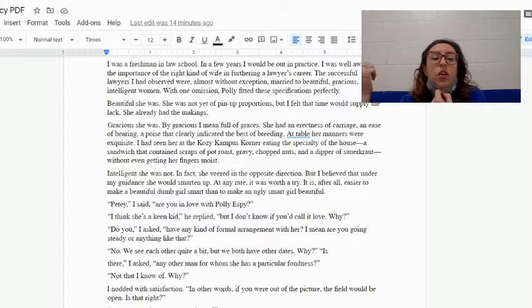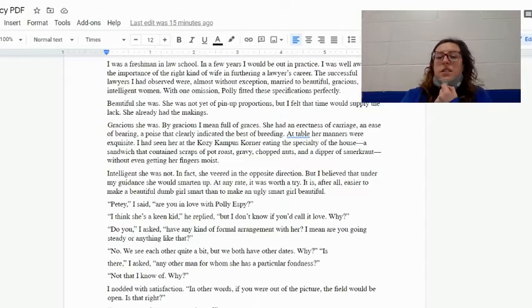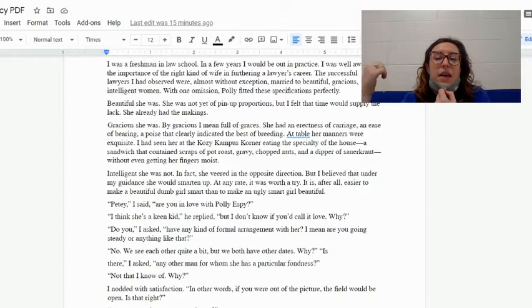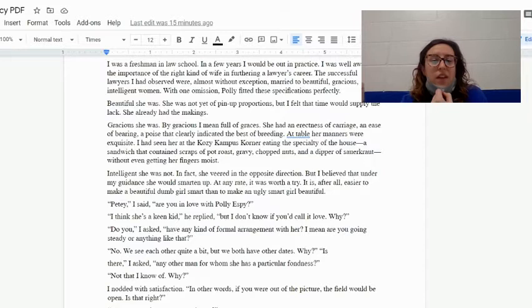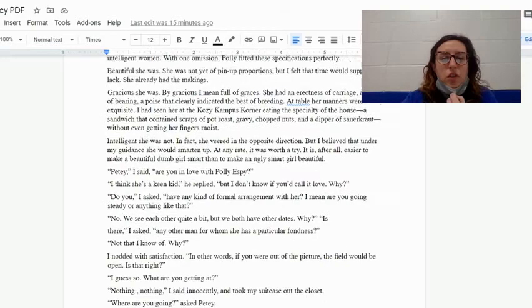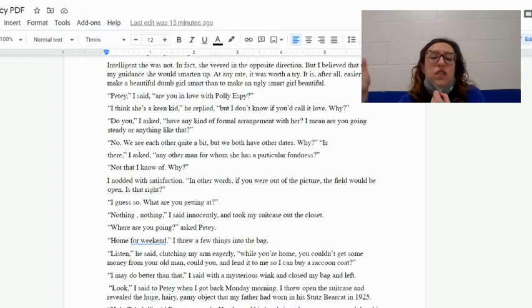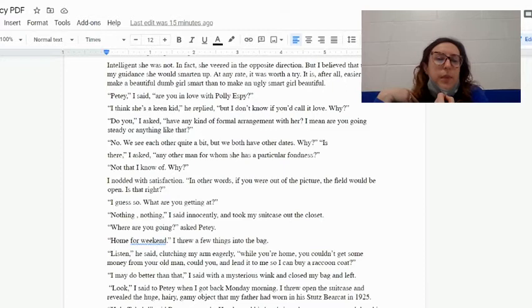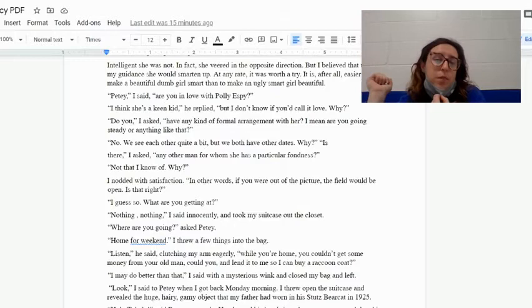At table her manners were quite exquisite. I had seen her at the Cozy Campus Corner eating the specialty of the house—a sandwich that contained scraps of pot roast, gravy, chopped nuts, and a dipper of sauerkraut—without even getting her fingers moist. So she has good tableside manner, she's very polite. Intelligent she was not. In fact, she veered in the opposite direction. But I believed that under my guidance she would smarten up. At any rate, it was worth a try. It is, after all, easier to make a beautiful dumb girl smart than to make an ugly smart girl beautiful.